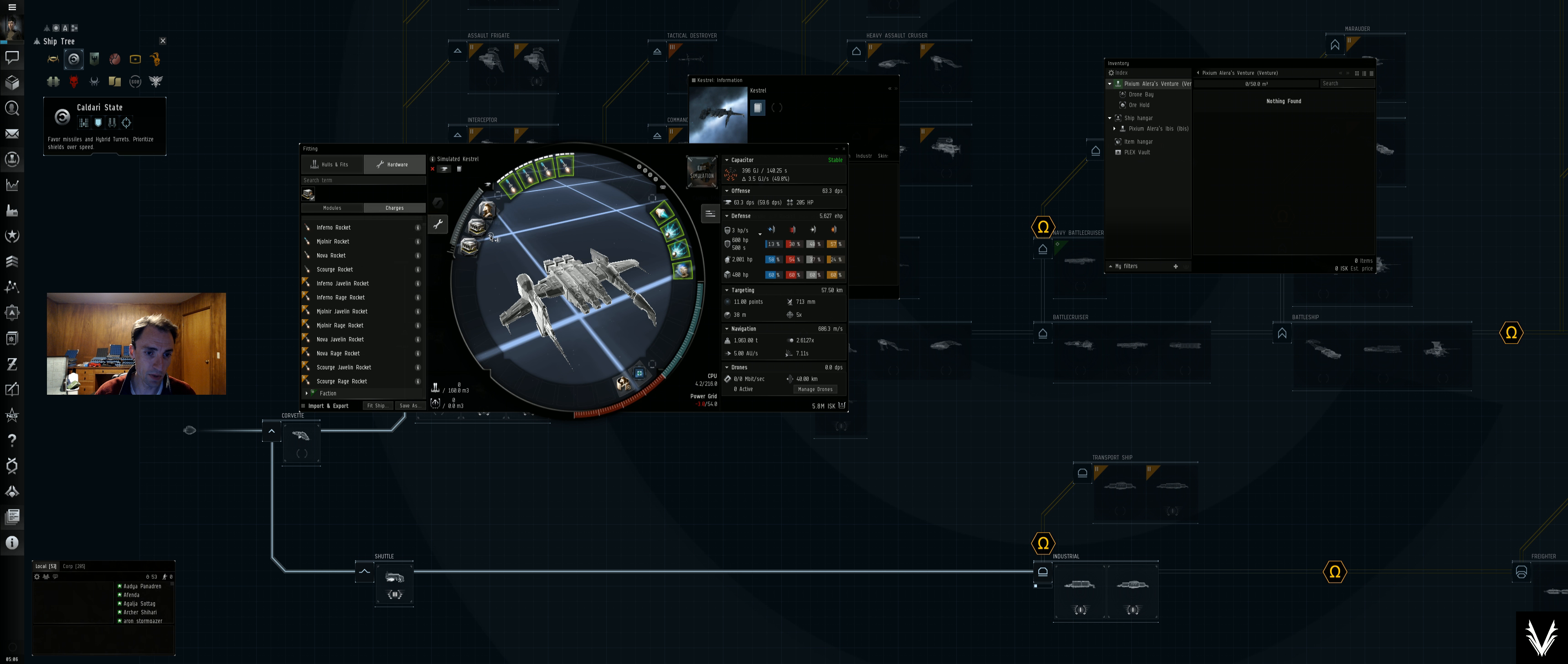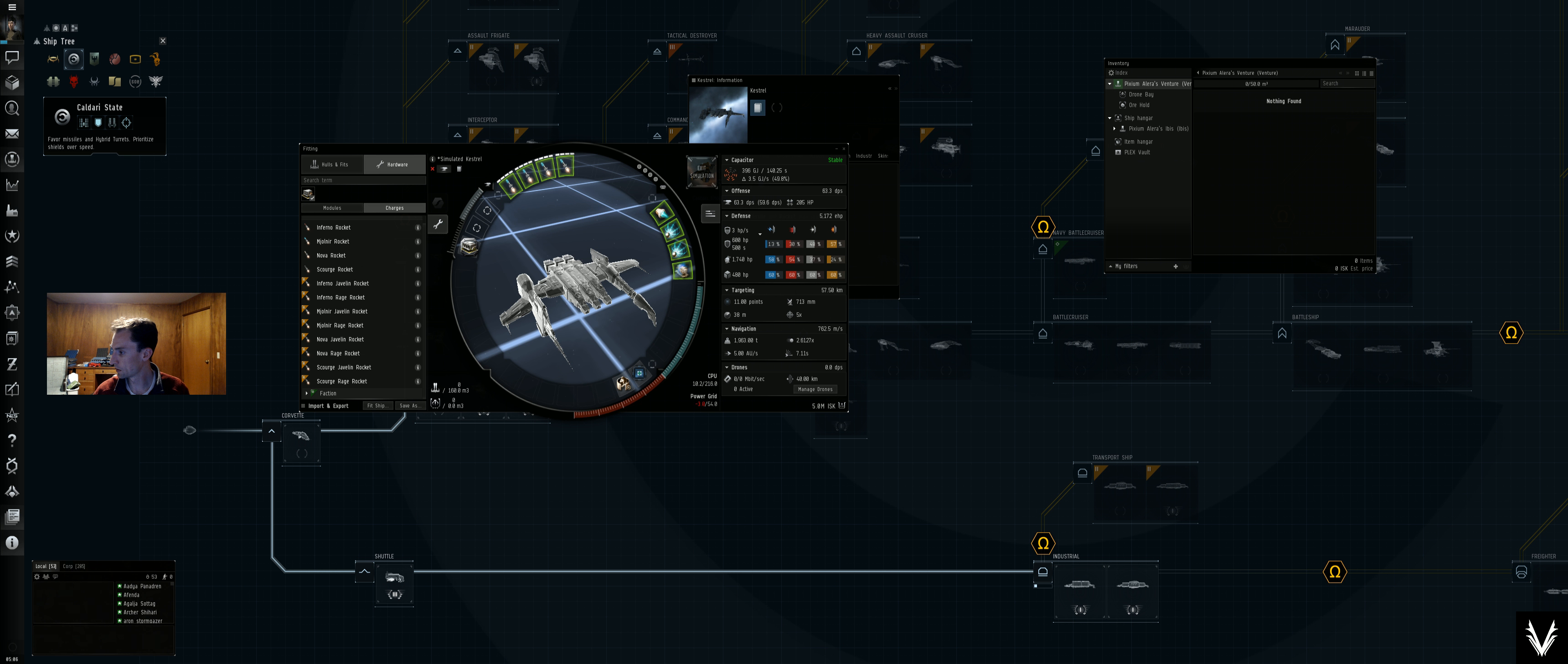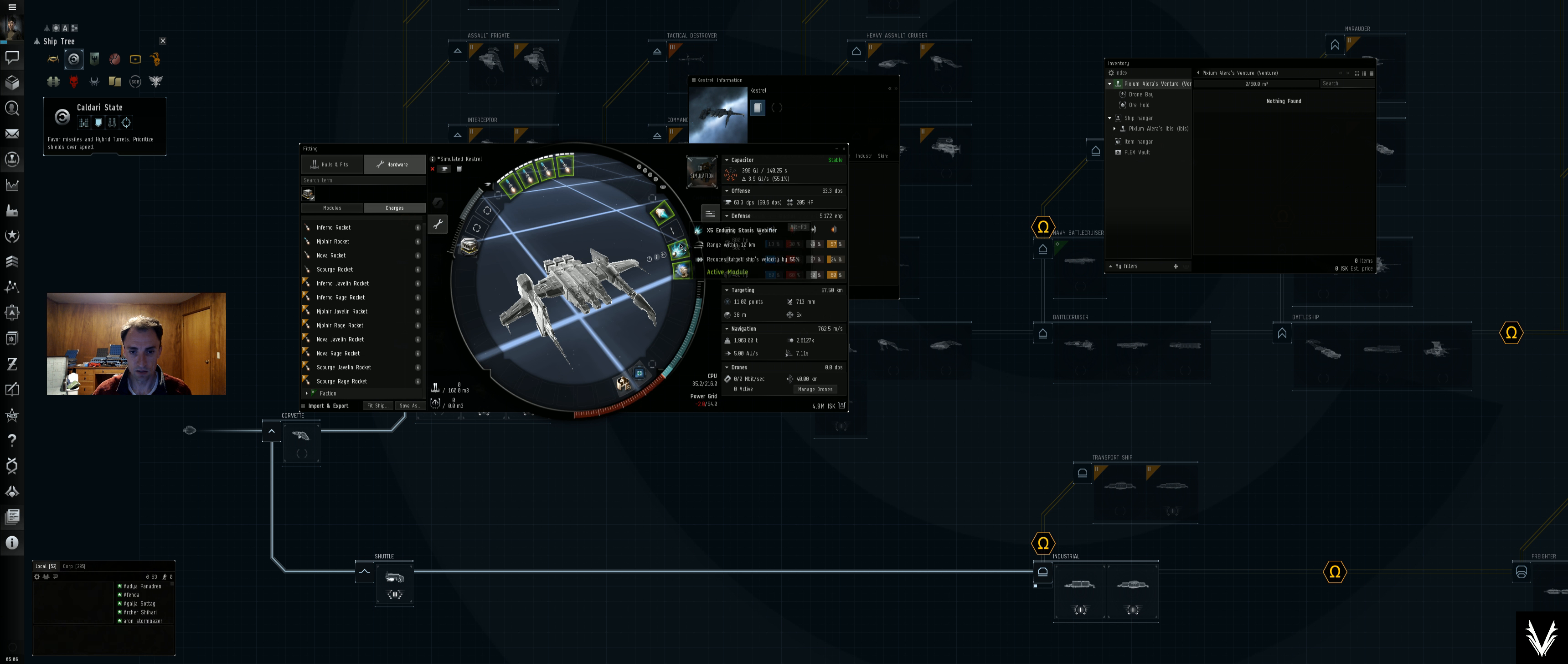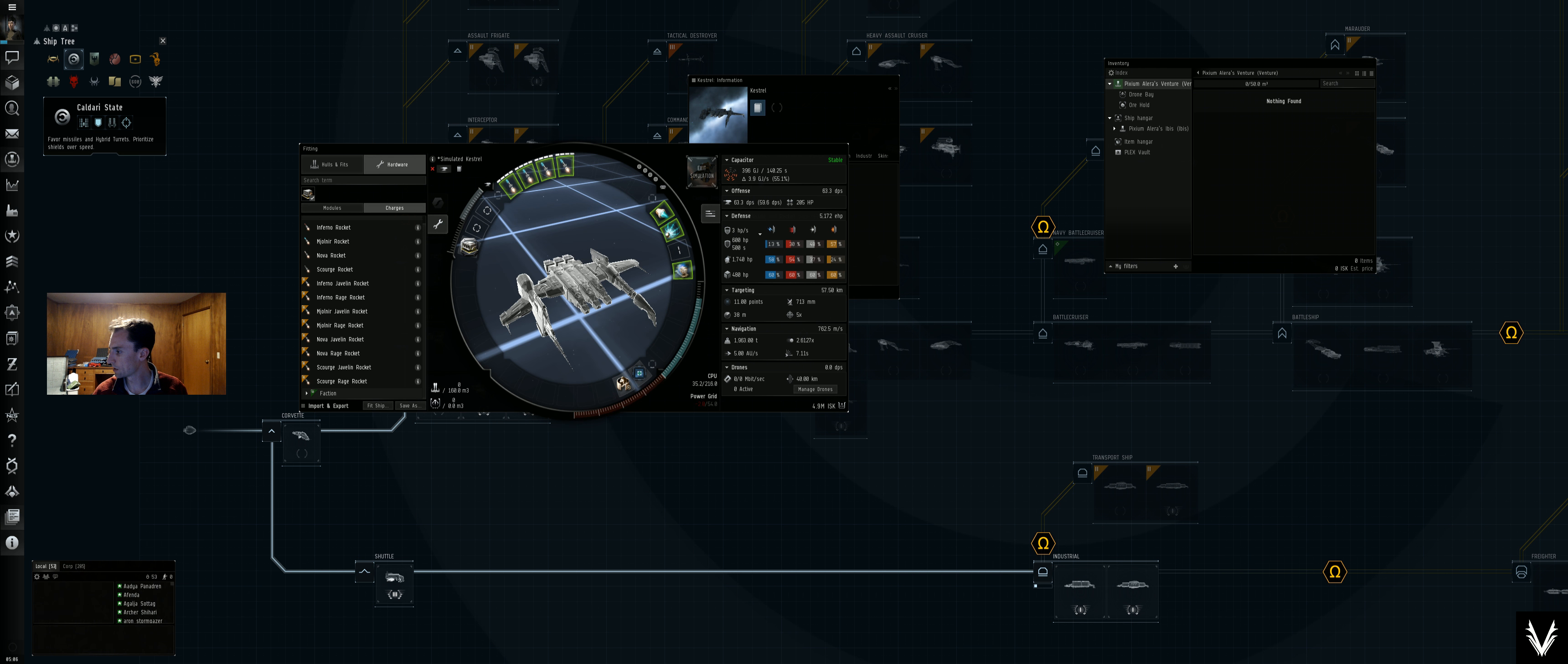And yep, the YS-38, we'll keep one of the webifiers and we'll add a medium shield extender II.